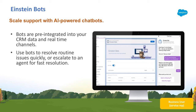Einstein Bots can seamlessly hand off to an agent, and can be connected to existing business processes to automatically initiate or complete actions on an agent's behalf. All of this is done declaratively with the Bot Builder, where you can train the bot with existing customer service data and even enable inline bot feedback so the bot is always learning.